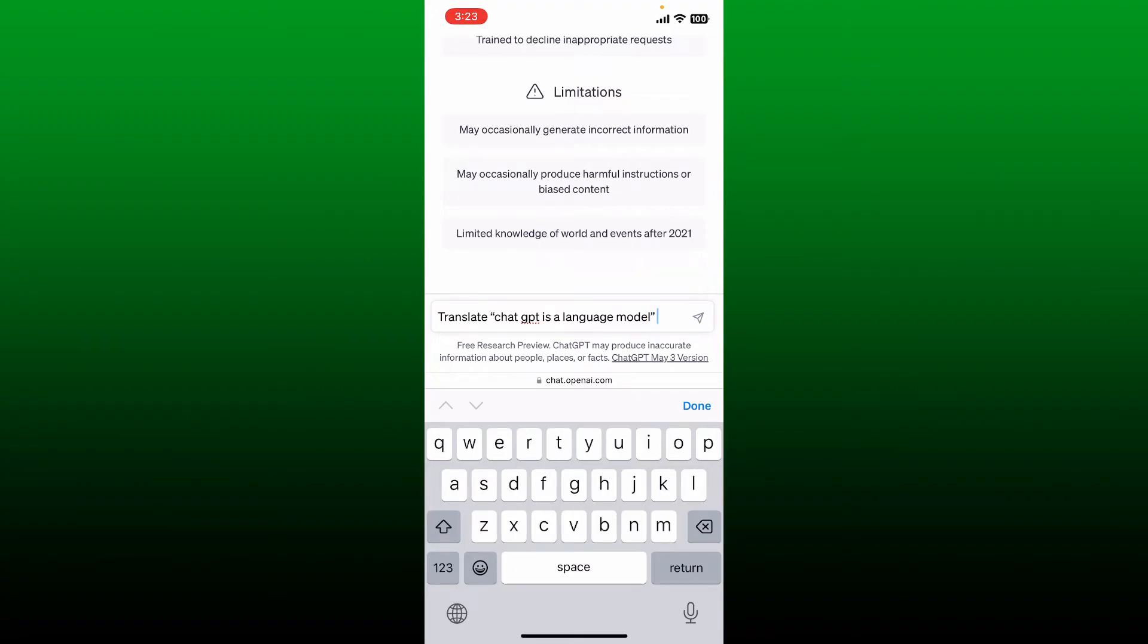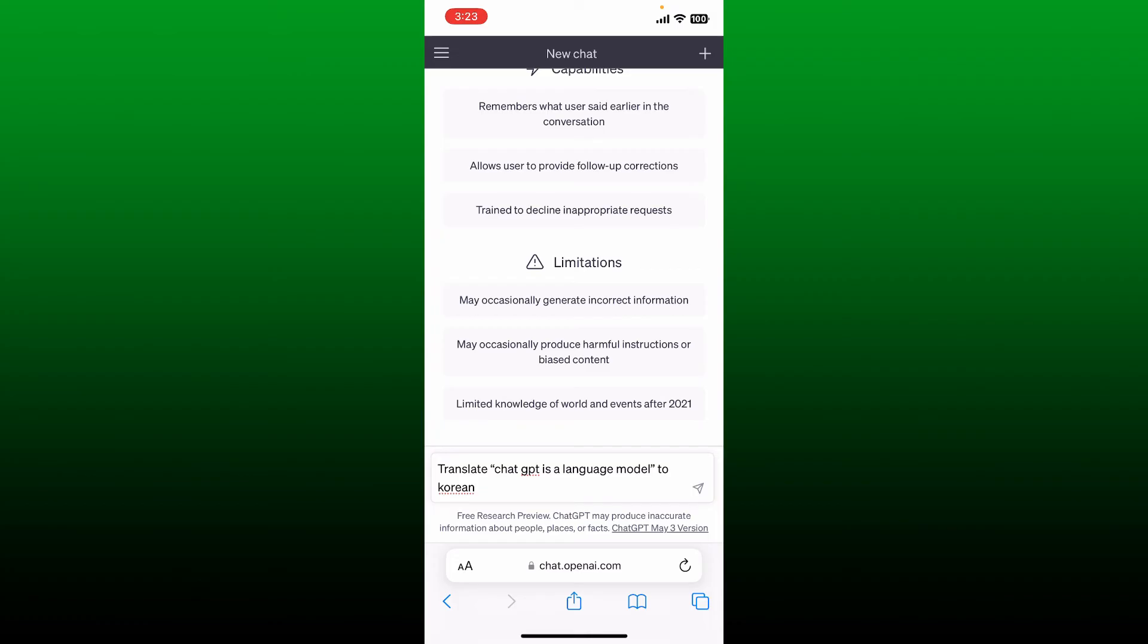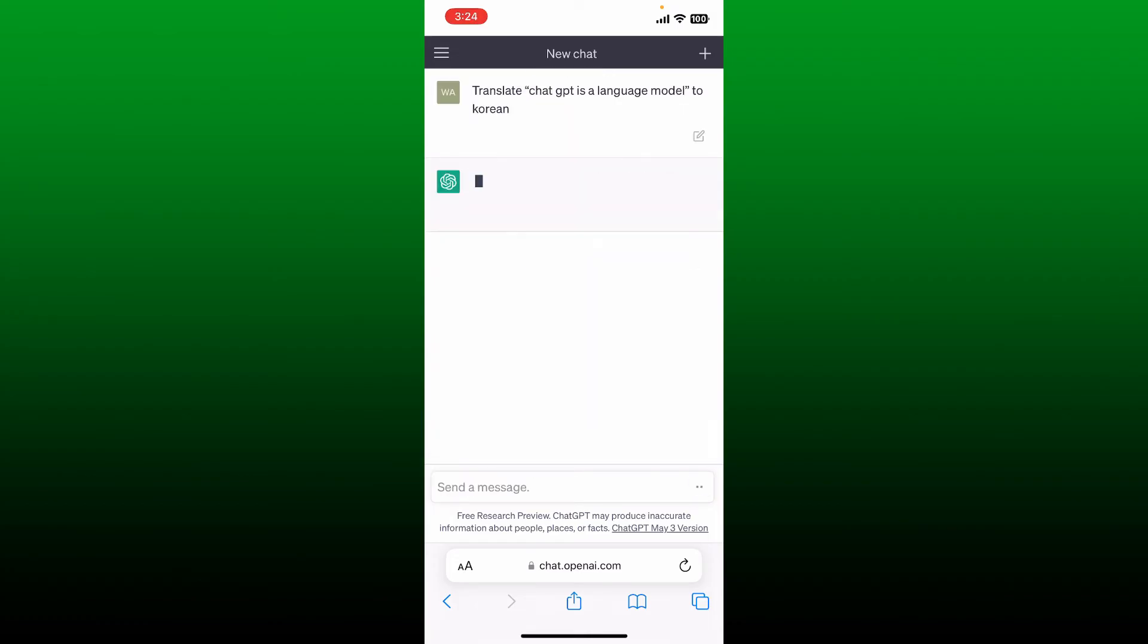Go ahead and type in the language you would like to translate it to. In my case, I'm going to type Korean. Now once you've done that, tap the send button and you'll be able to see that you've successfully translated a language with the help of Chat GPT.